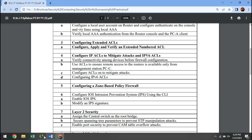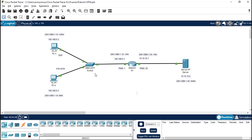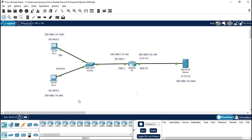We have our Cisco Packet Tracer open with our previous practical configured, where we have PCC and PCA with FTP and HTTP allowed for all PCs.